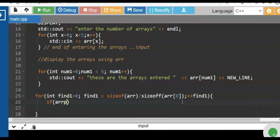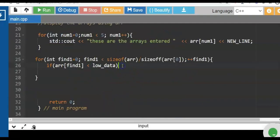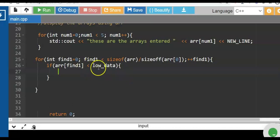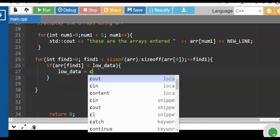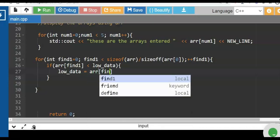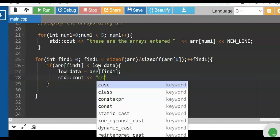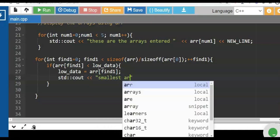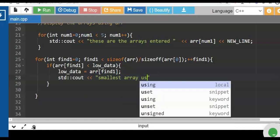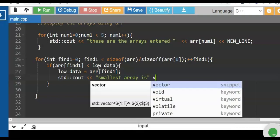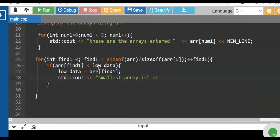Inside the loop, we compare arr[find1] — this is the counter — if it is less than low_data. Low_data is referenced to the array declared at the top. If arr[find1] is less than low_data, we assign low_data = arr[find1]. After that, we print the value of the smallest element.